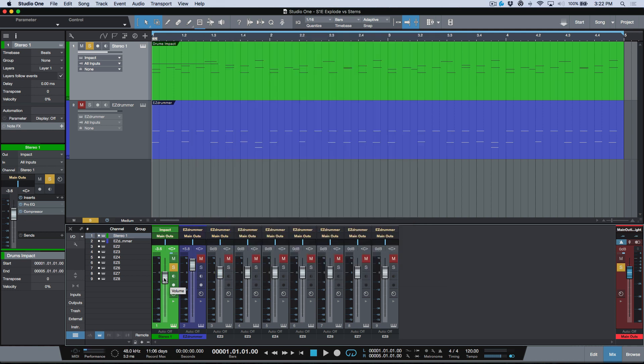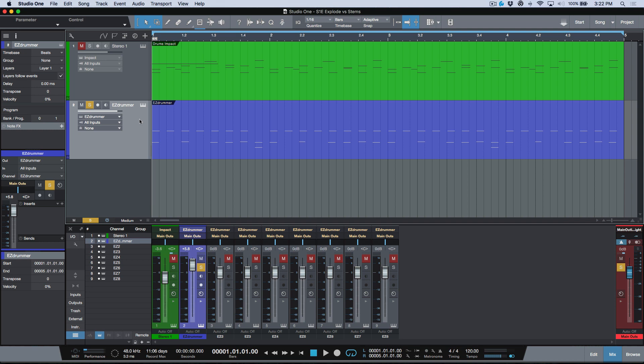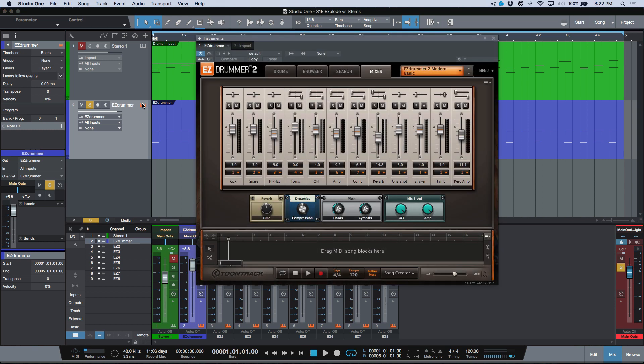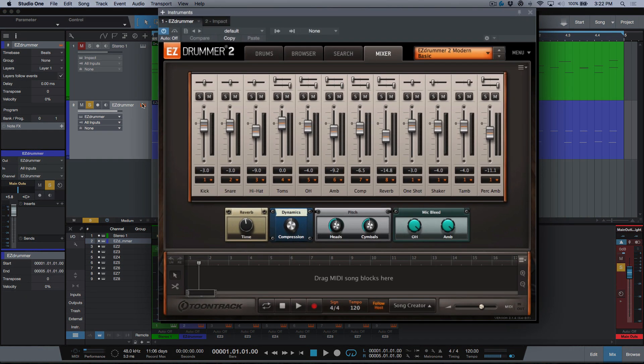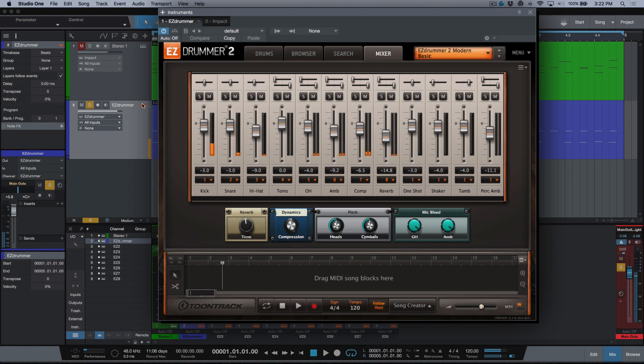For the next example I've got an instance of Easy Drummer. Let's pull that up and play this. Now I'm going to mute this event and play everything.